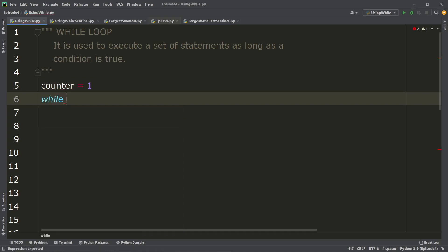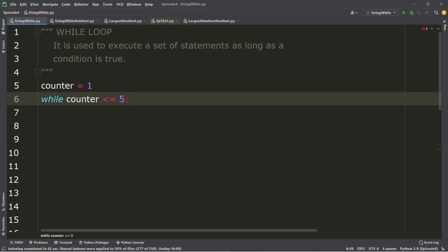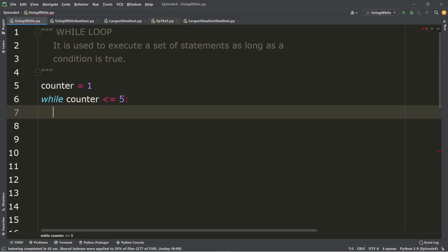We will use the while keyword, followed by the condition — counter is less than or equal to five — using the comparison operator. Then put a colon at the end of the while condition. Don't forget indentation, because in Python we don't use curly braces to mark the beginning and end of the while loop scope. The indentation is very important.